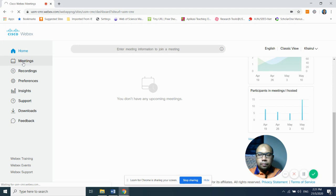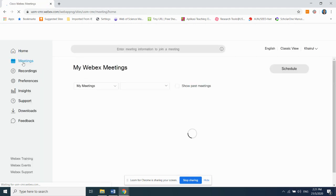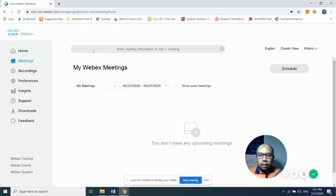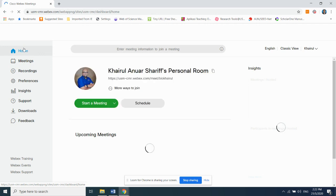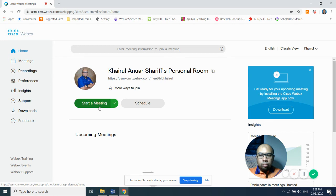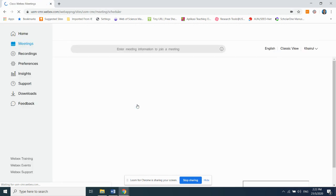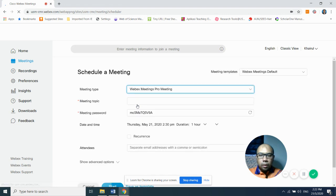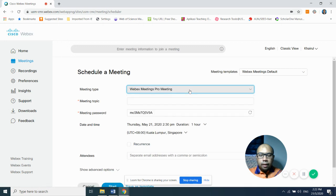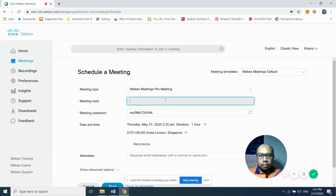To set up a meeting, click the Meeting button. Then go back to the Home screen — you will see two buttons: Start Meeting and Schedule. Click Schedule. In the scheduling settings, for meeting type, leave it as WebEx Pro Meeting. For the meeting topic, you need to decide the title of your meeting — for example, 'Discussion for Lab' or 'Discussion to Finalize the Conference Event,' and so on.